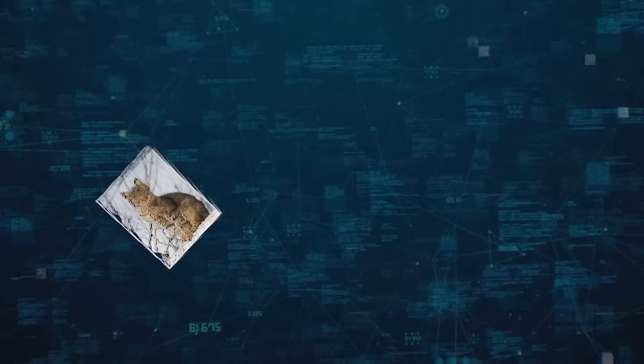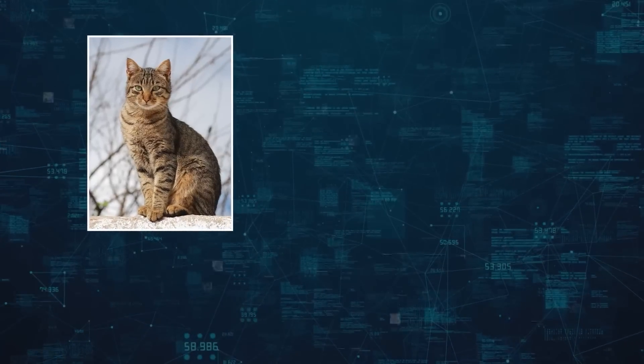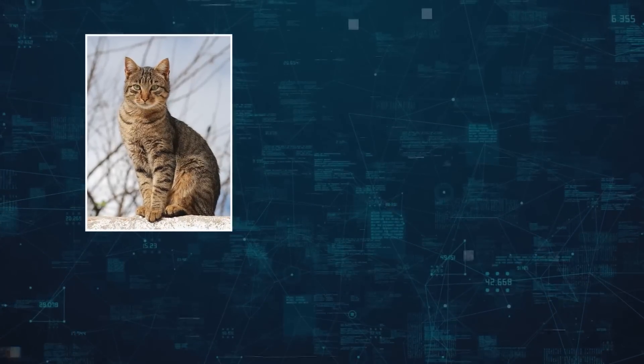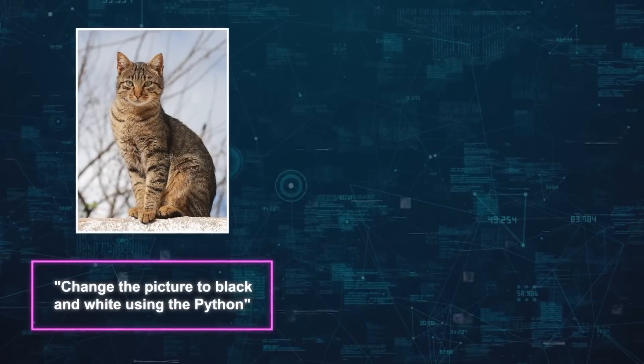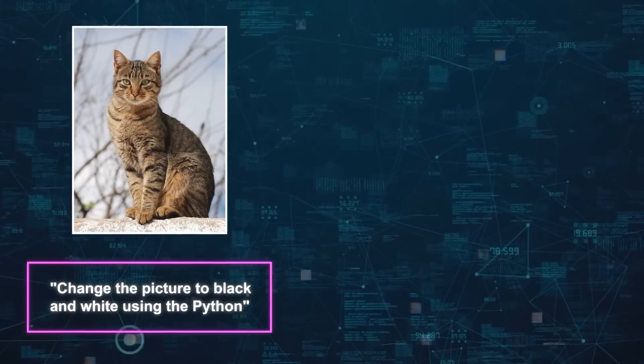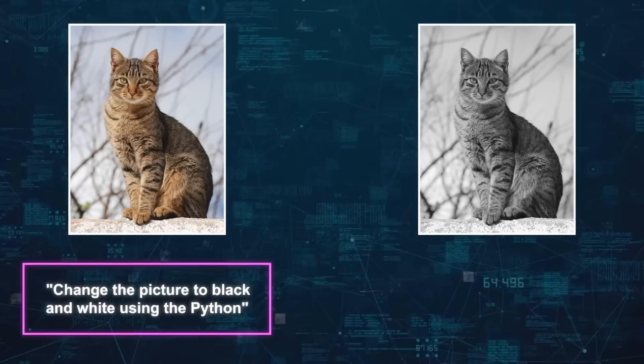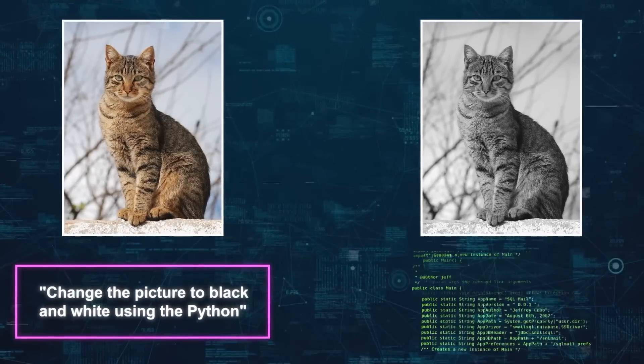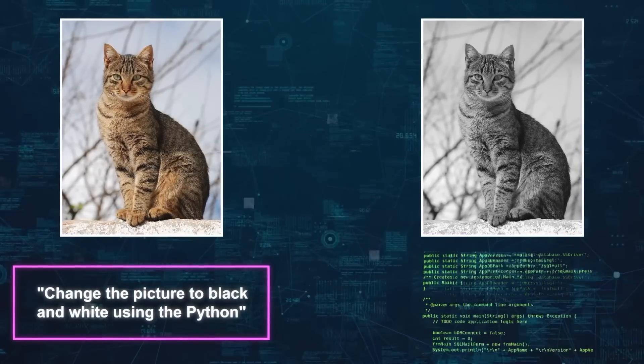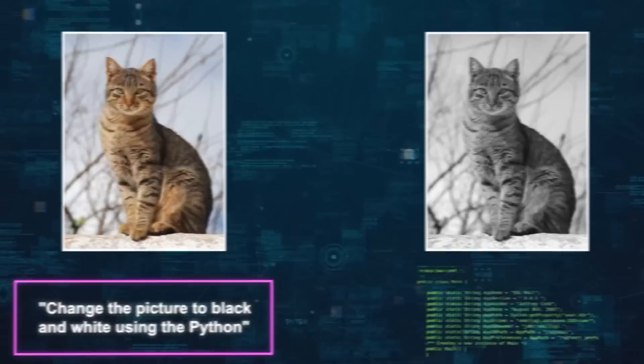Let's say I put a picture of a cat into ChatGPT and ask it to change the picture to black and white using Python. It will do that, yes, but it will also explain how the code works and what each line does.